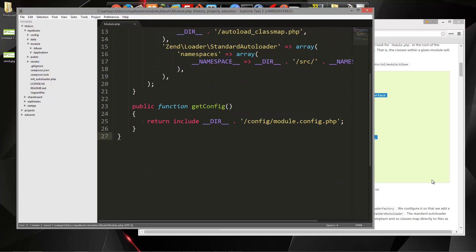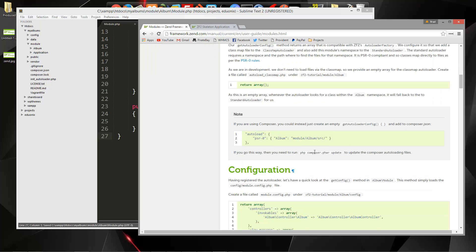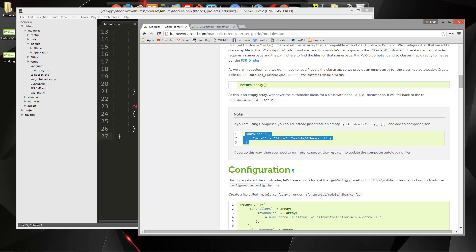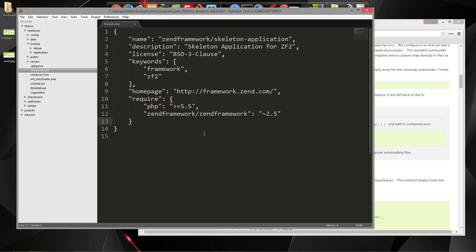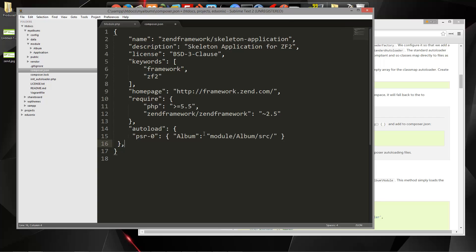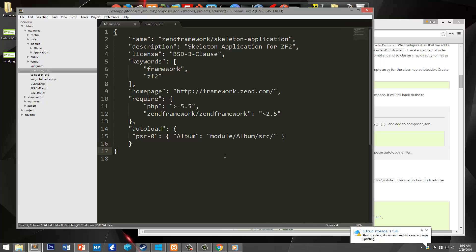So let's save that. The next thing we have to do is set up the autoload. There are two options: we could create a file called autoload_classmap.php, or we could just add this autoload object to our composer.json file. We're going to do this one — let's copy that. Over in our folder structure we have composer.json, so we'll go to that and throw a comma in there, then paste that in just like that. Let's save this.